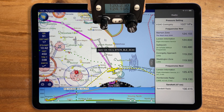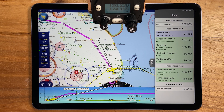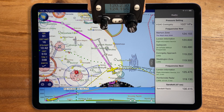As you can see, having Sky Demon linked to your radio in this way makes it very easy to select your next frequency without having to manually tune it in. For more information, go to our website, skydemon.aero.